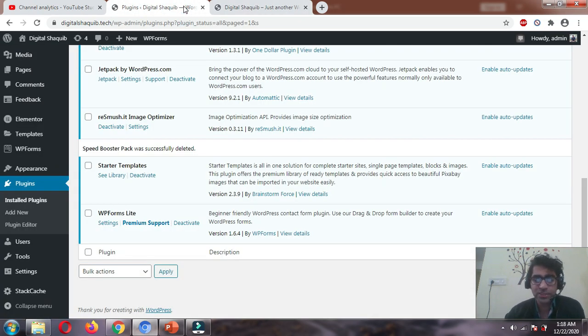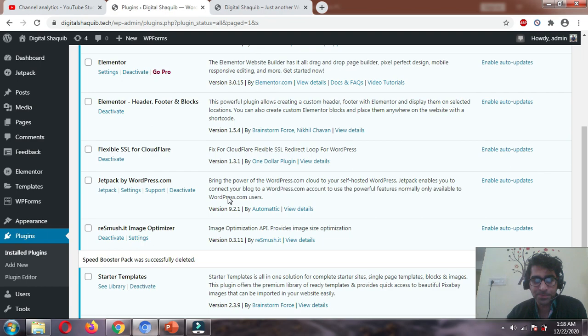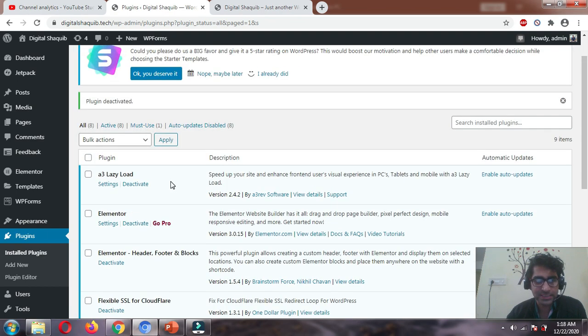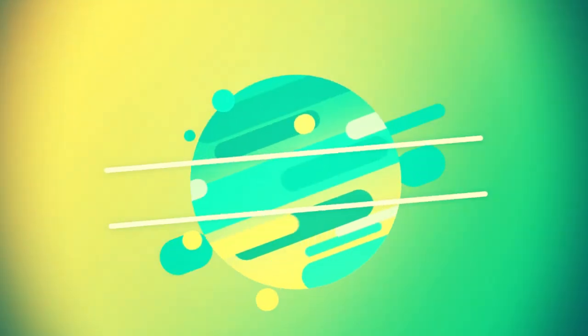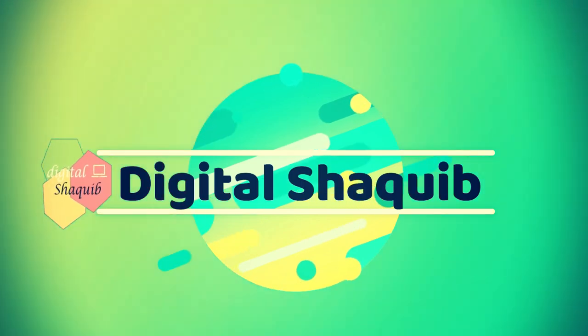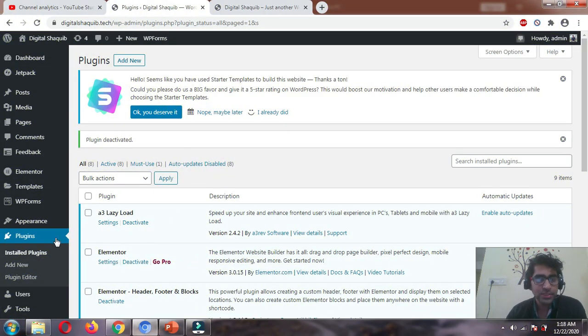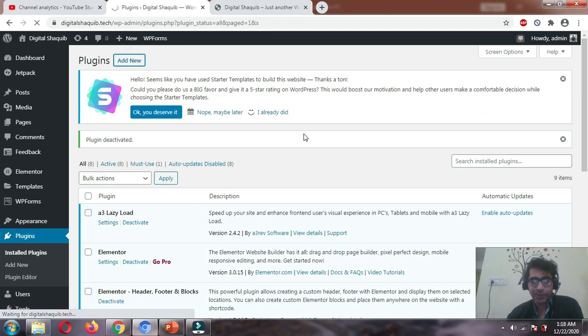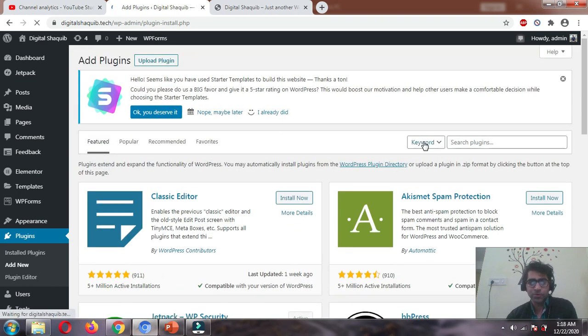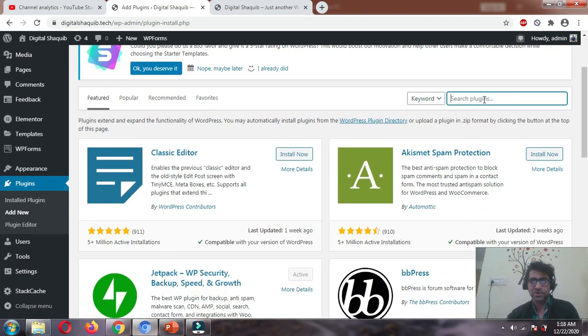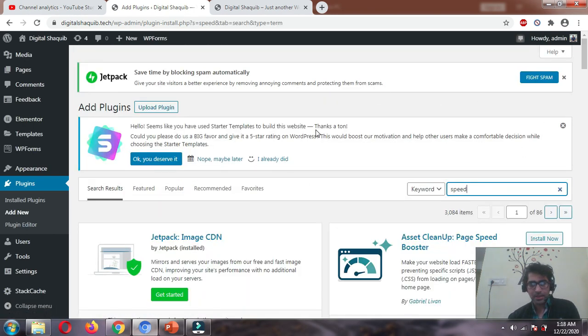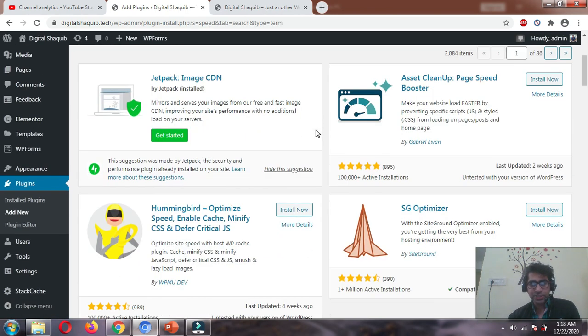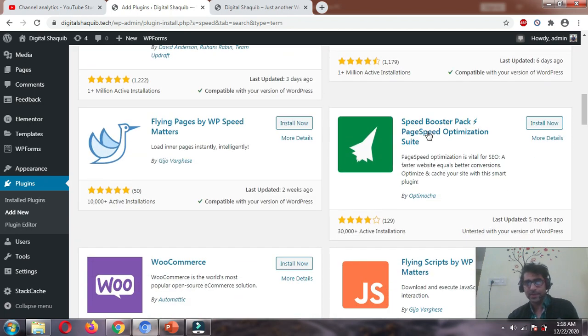I would request you to first subscribe to my YouTube channel and share the video if you're liking this speed optimization series. Let's go to plugins and click Add New to install one free, lightweight plugin that won't cost much of our server resources. Just write 'speed' and this plugin should pop up. Here it is - Speed Booster Pack, page speed optimization suite by Optimocha. This is a good plugin, let's install now.